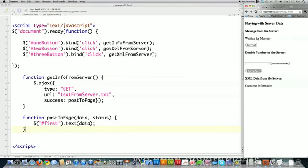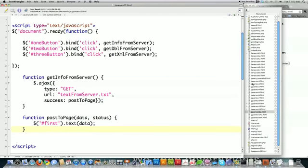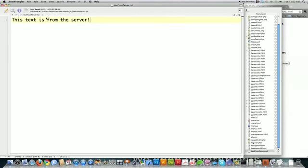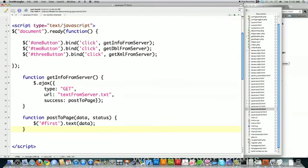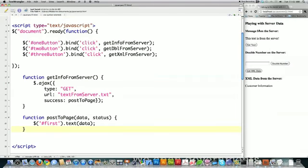If I file save that and reload it — 'this text is from the server'. The actual file is right here: 'this text is from the server'. So that's how you pull text from a text file on the server.